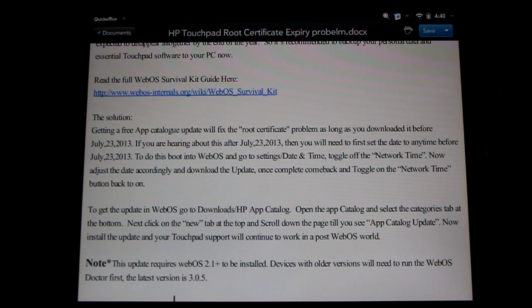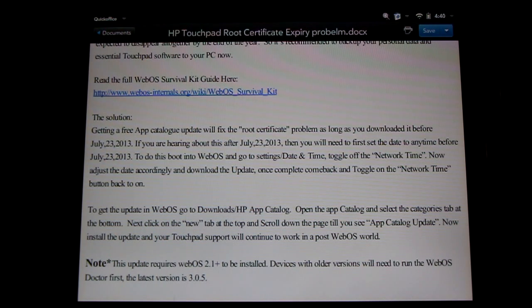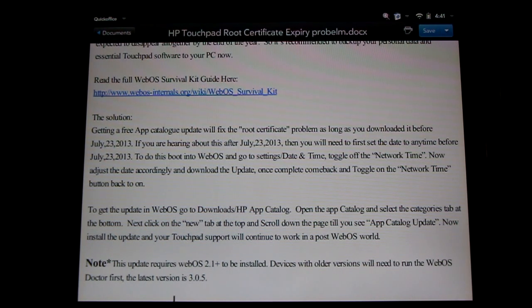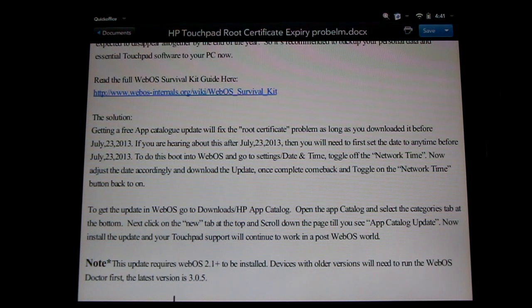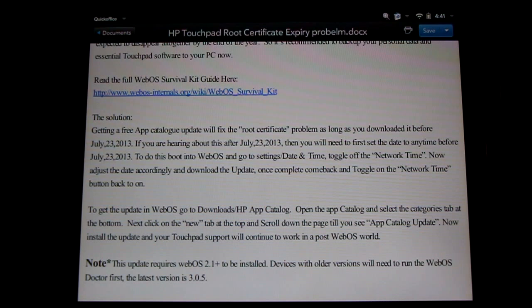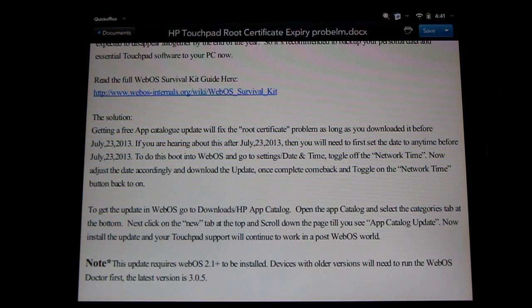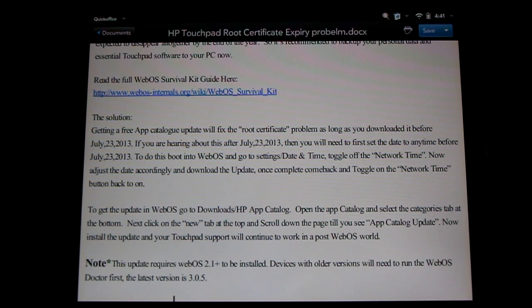I'm going to show you how to do that now. But I want you to note, if you have an older version of WebOS installed, you'll need to update it first. This requires WebOS version 2.1 and up. So you can run the WebOS doctor and that will update it to the latest version of 3.0.5. You can find links for that in the description.